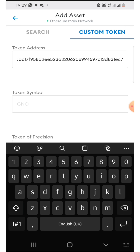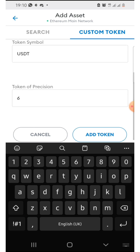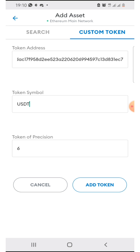Then click on token symbol — it automatically gives you USDT and it gives you a precision of six. So you just go ahead and click on 'Add Token' here.